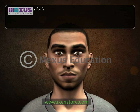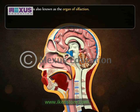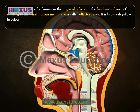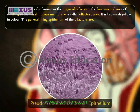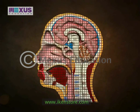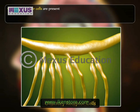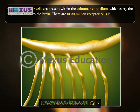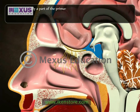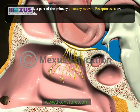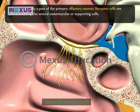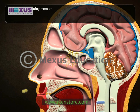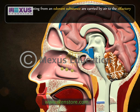The human nose is also known as the organ of olfaction. The fundamental area of smelling in the nasal mucous membrane is called the olfactory area. It is brownish-yellow in color. The general lining epithelium of the olfactory area is pseudo-stratified columnar epithelium. Olfactory receptor cells are present within the columnar epithelium and carry the impulse of smell to the brain. There are 10 to 20 million receptor cells in both nostrils of a man. They are actually part of the primary olfactory neuron, surrounded by sustentacular or supporting cells. The most peripheral part of the receptor cell is called the olfactory rod.